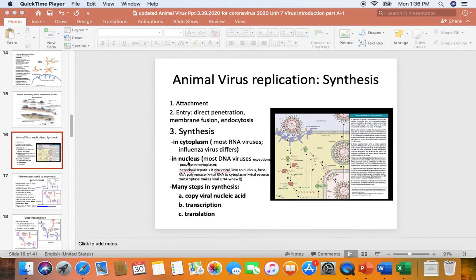Most DNA viruses will replicate in the nucleus, especially if they have to use host DNA polymerase — that's where the host DNA polymerase will be. But again, viruses love to break our rules, so not all DNA viruses are going to replicate in the nucleus.